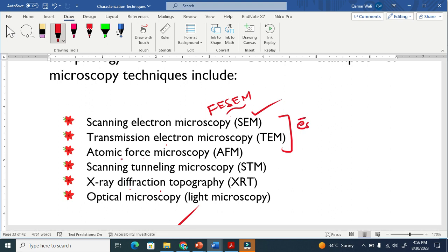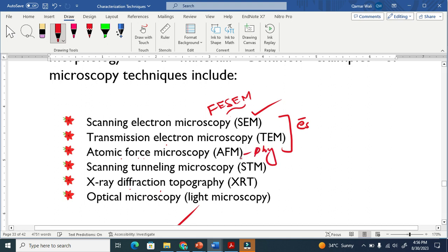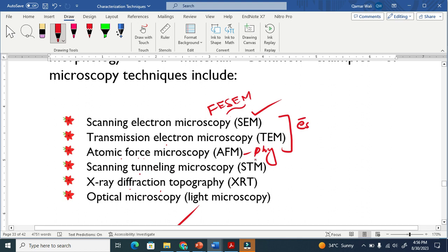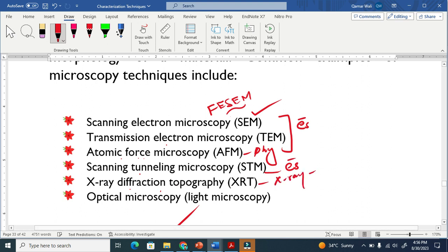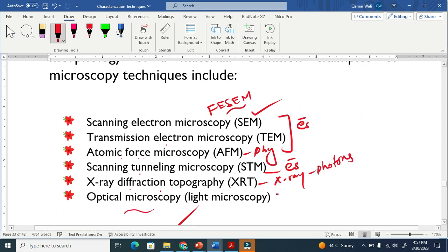The third one is atomic force microscopy, which uses a physical cantilever — physical contact — to probe and explore the surface. The next is scanning tunneling microscopy, which also uses electrons. X-ray diffraction topography uses X-rays, which are photons. The last one is the optical microscope, which uses light, also photons.